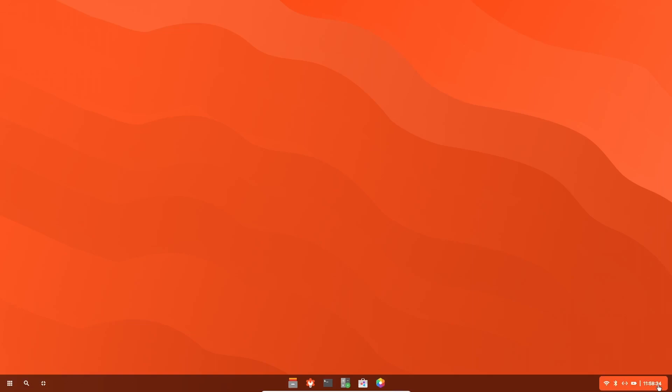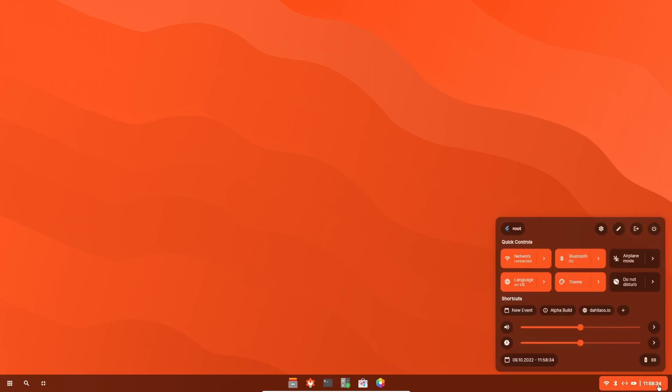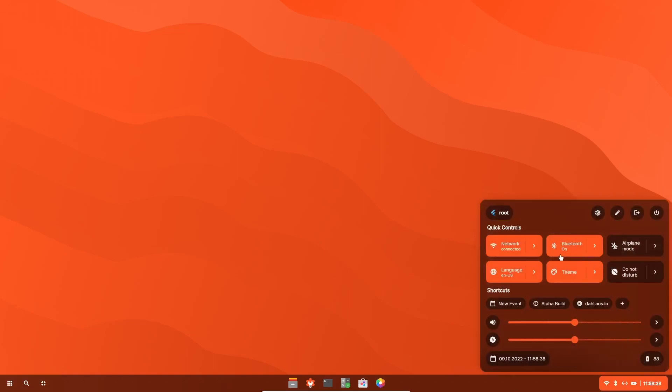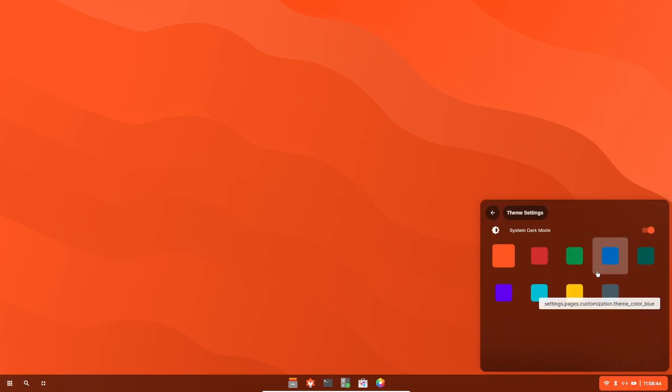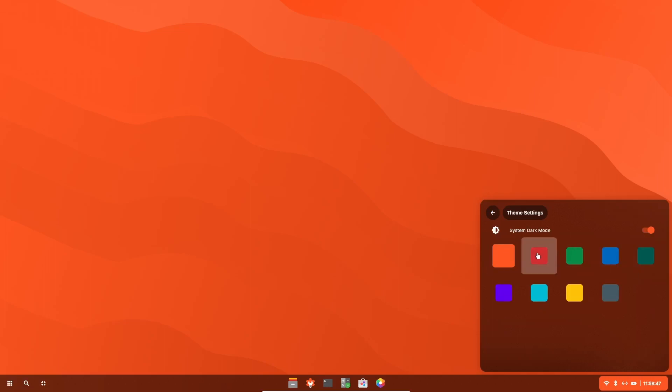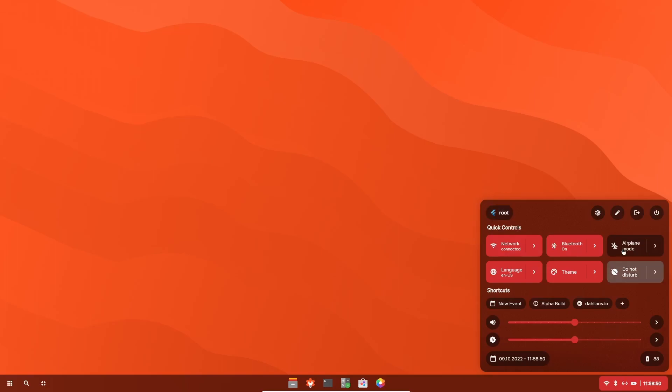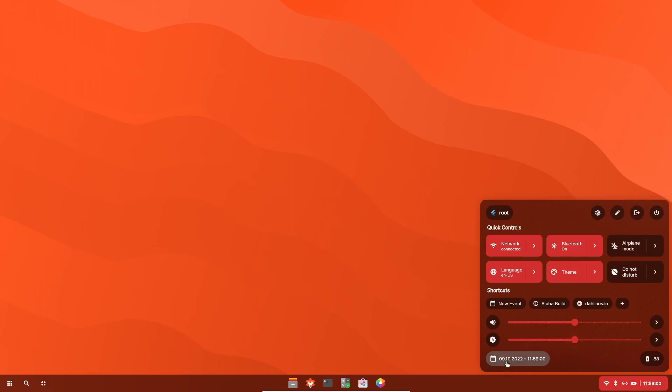When that opens up, you've got your network, Bluetooth, theme, language. You can go to theme and you can change what your highlight colors are. You can go back and your highlight colors would be changed here. That's up to you completely. And then of course, your shortcuts. It shows you that it's an alpha build and then quick access to their website.